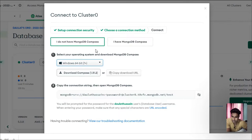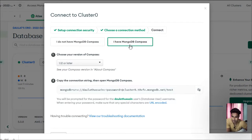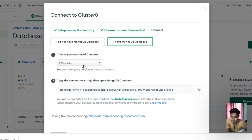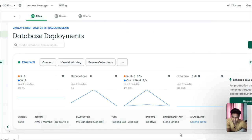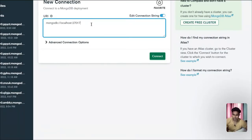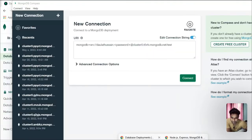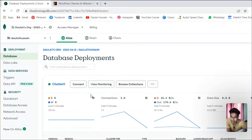If you click Connect, you'll come here with two options. If you don't have MongoDB Compass, you can download it from here. I already have it, so I'll click 'I have a MongoDB Compass,' select the latest version, and simply copy the connection string. Close it, come to Compass, paste the string here, and this is the database name we created.